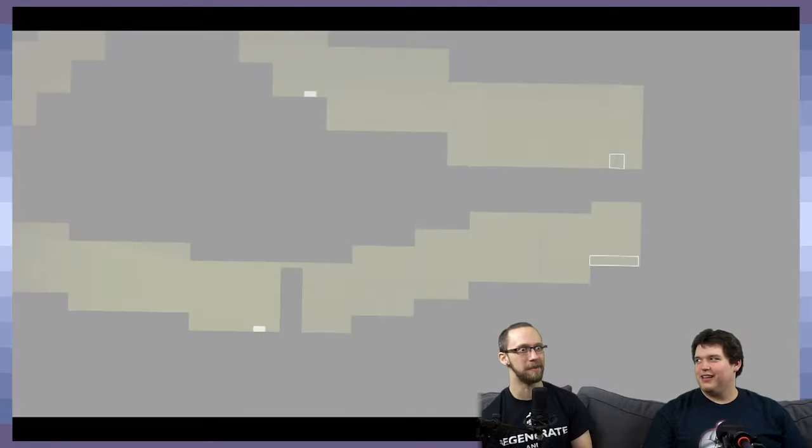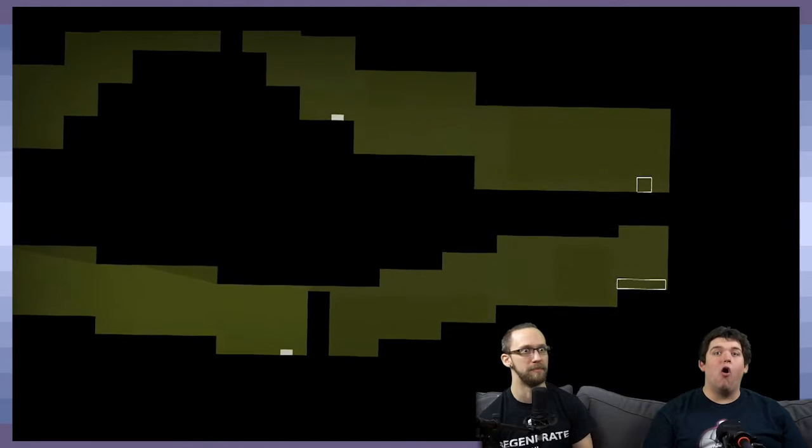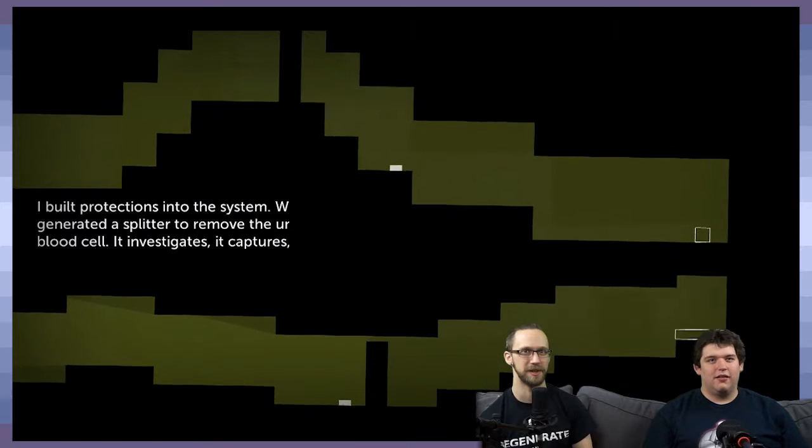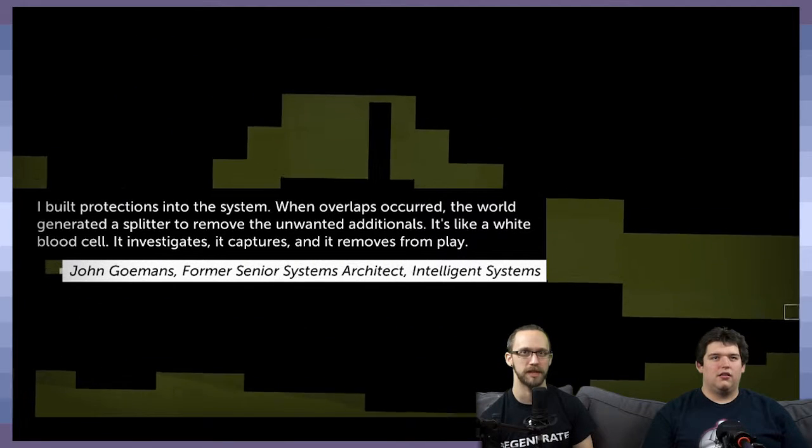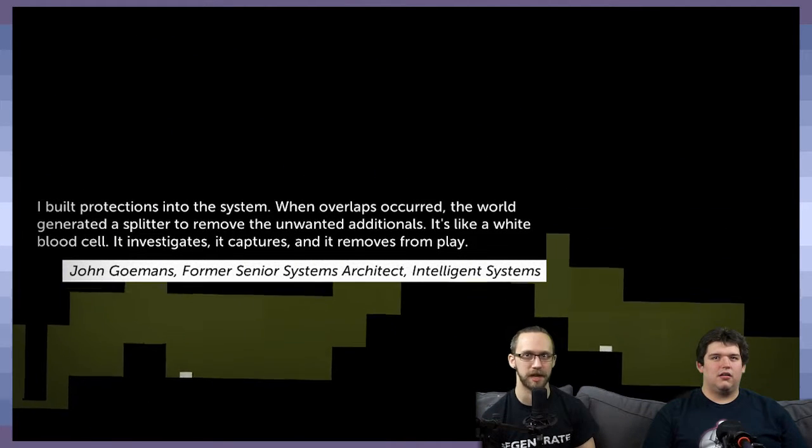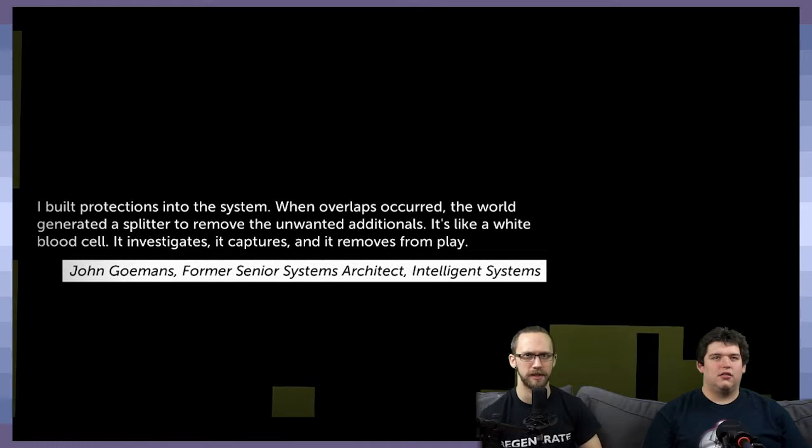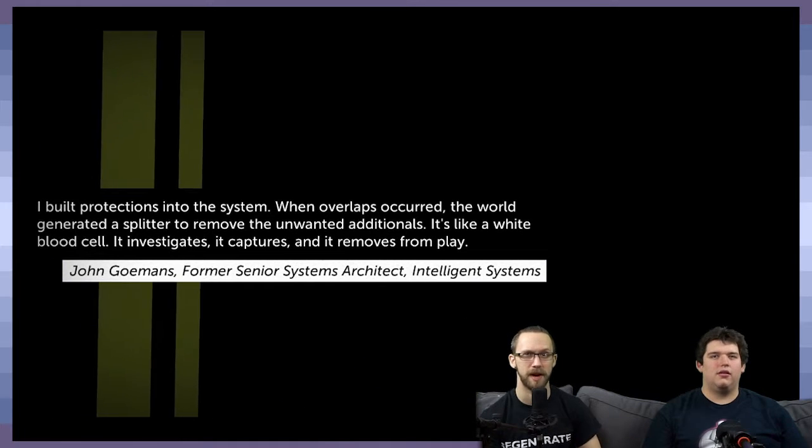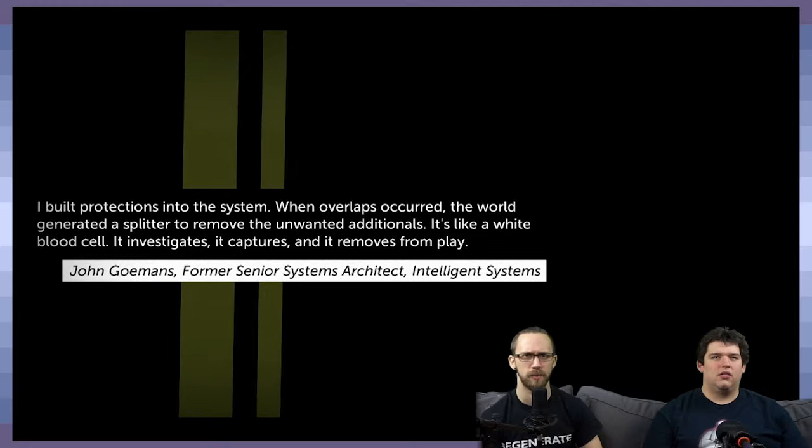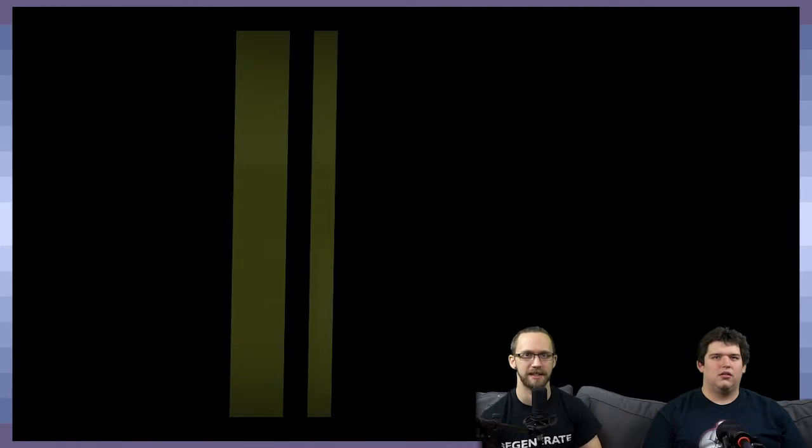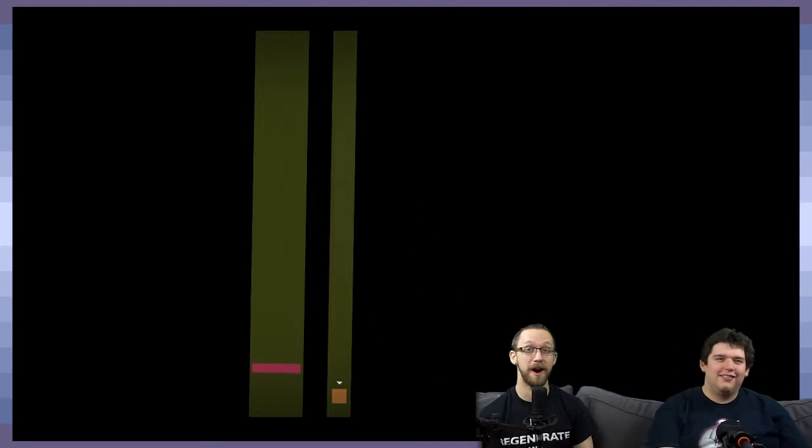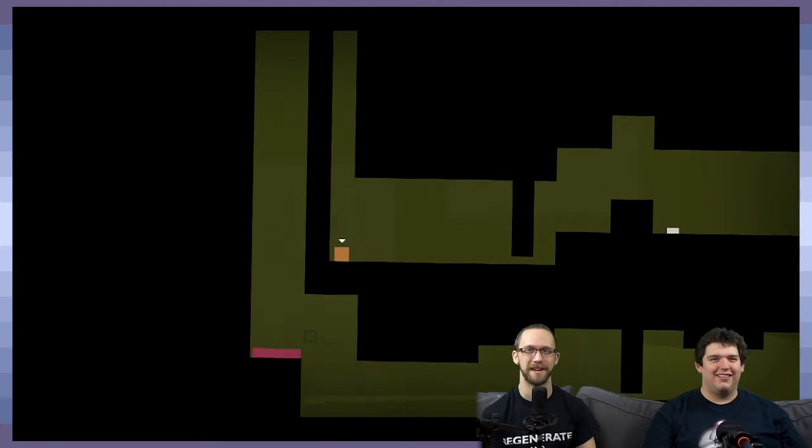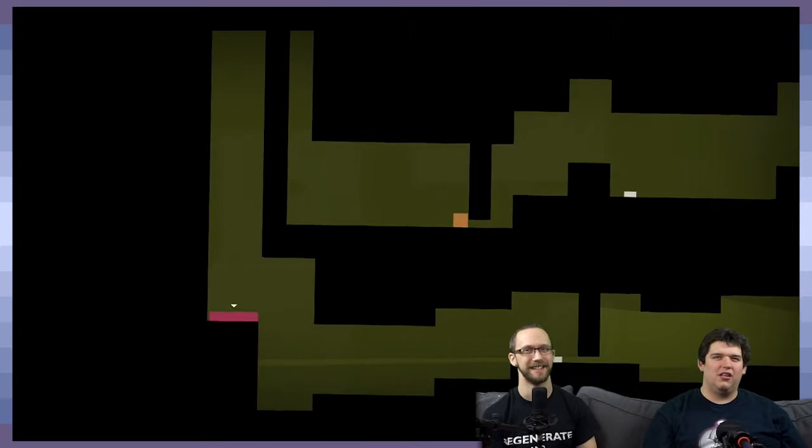I love this part. I built protections into the system. When overlaps occurred, the world generated splitters to remove the unwanted additionals. It's like a white blood cell. It investigates and then disappears.